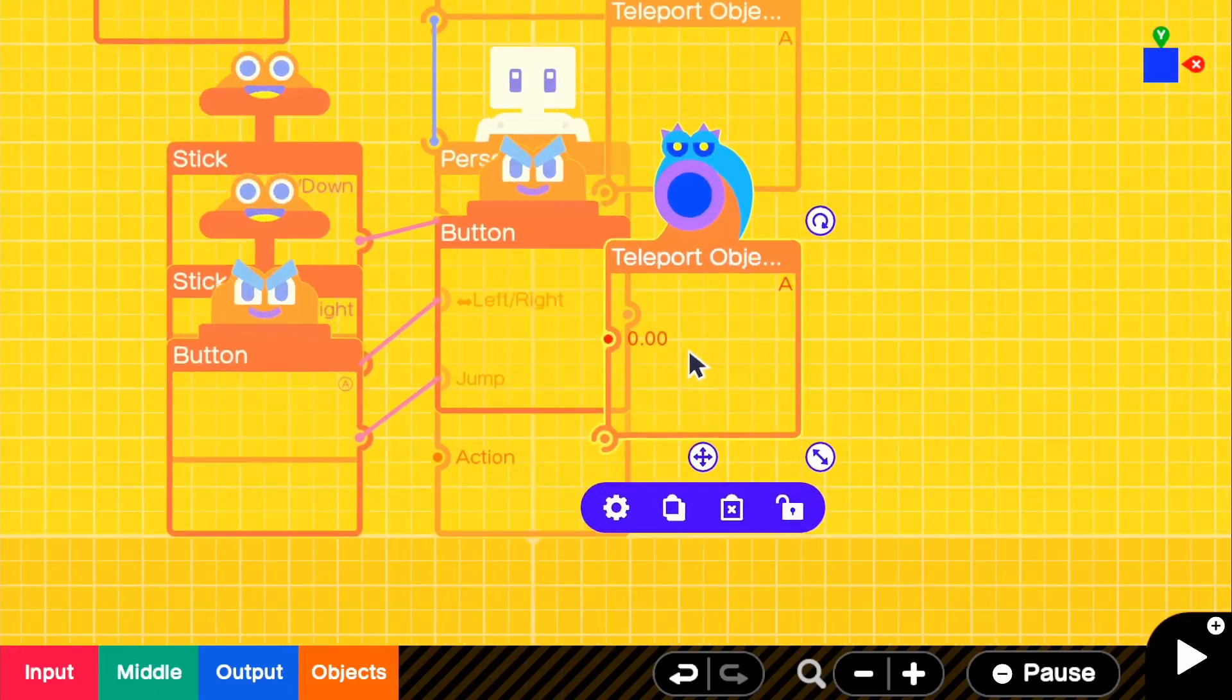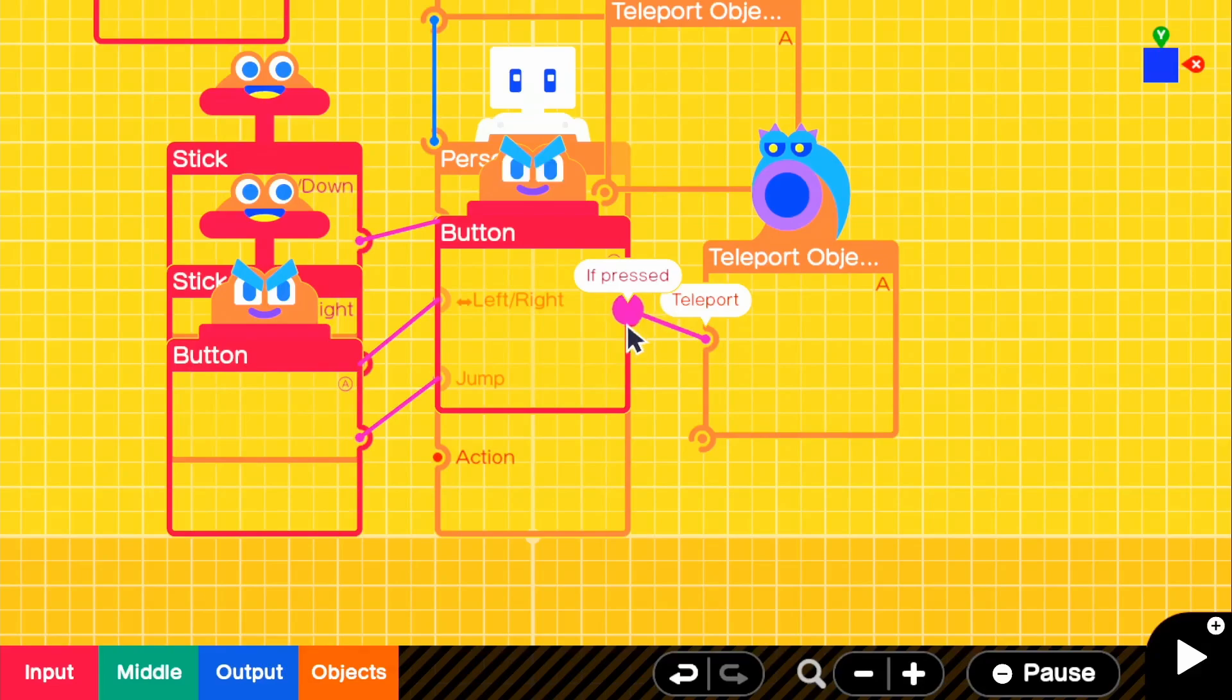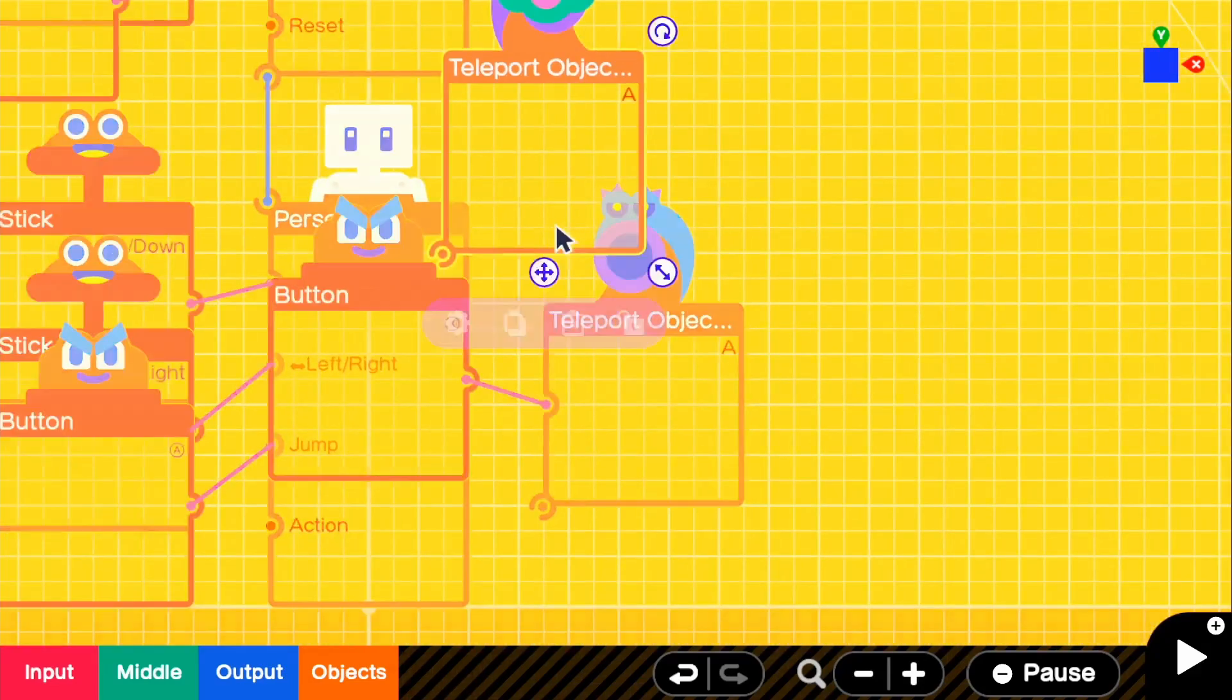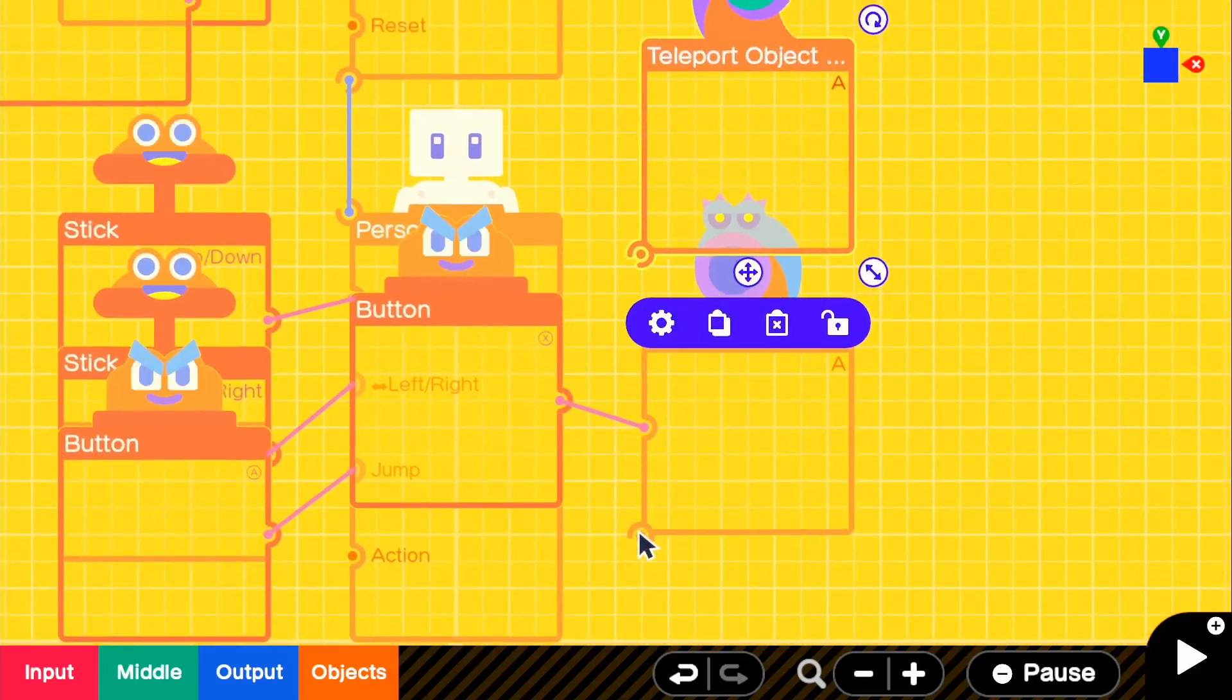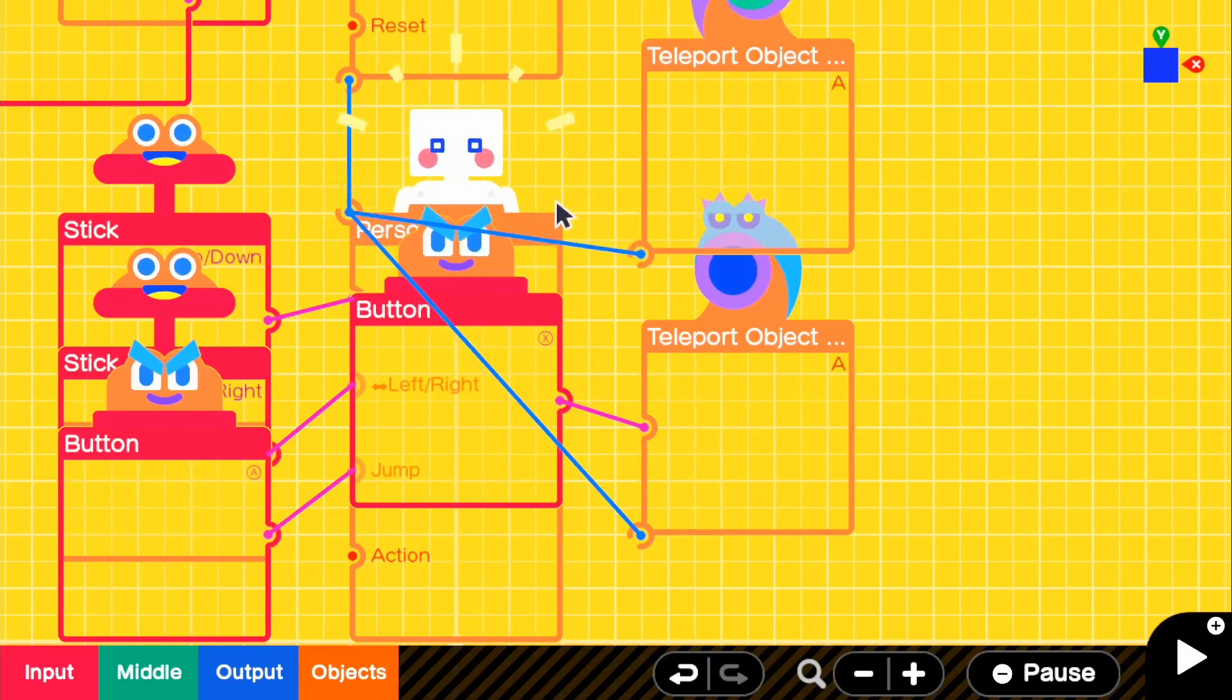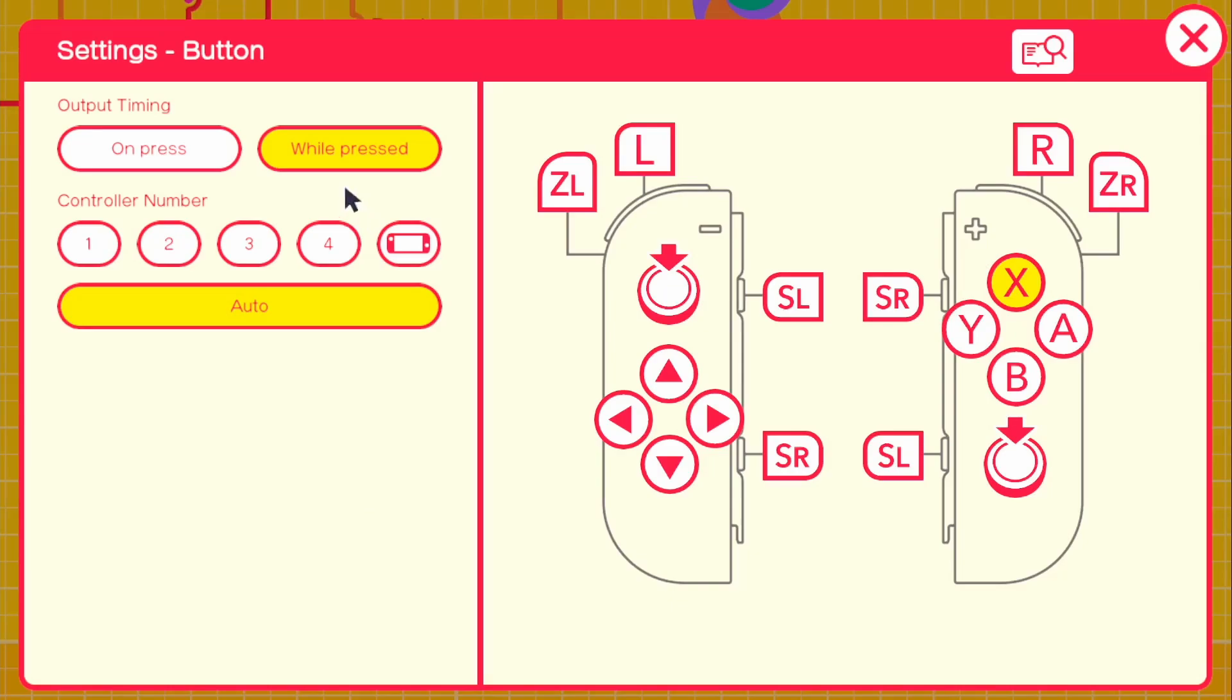We're going to first connect our X to our teleport object entrance and we're going to put that over there. We have to connect the entrance and the exit to our person because it's going to be getting the position of our person. With our X button we're going to want to put this on press, because what will happen is if we hold down X we will still be dashing, so we'll constantly be dashing and we don't want that because people will just hold it down. It will just be on press.